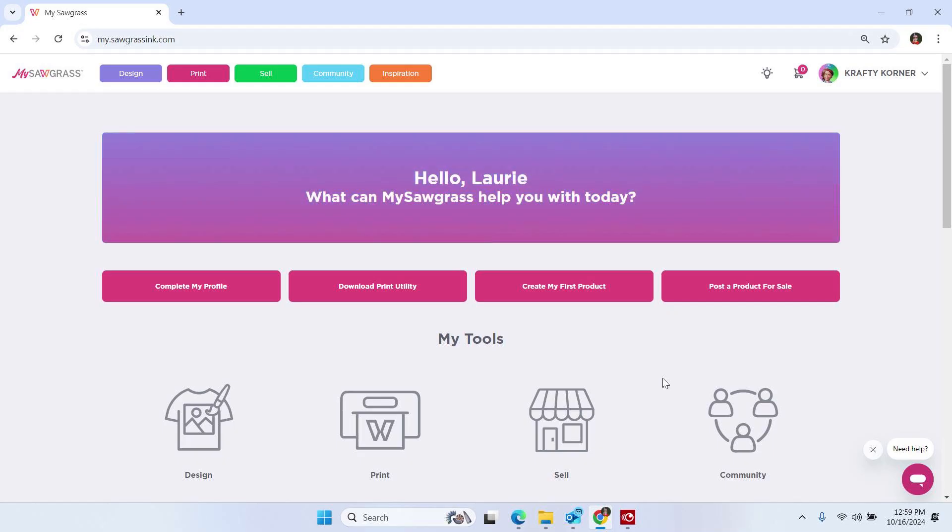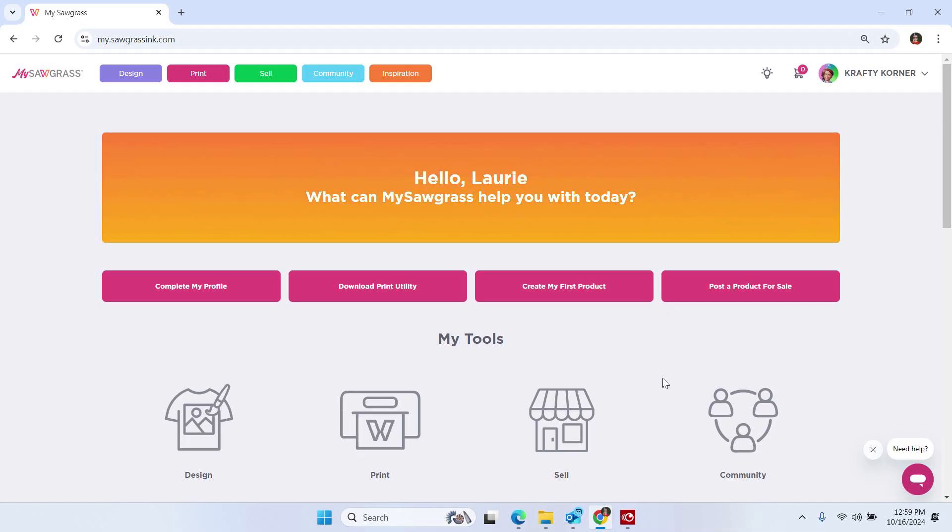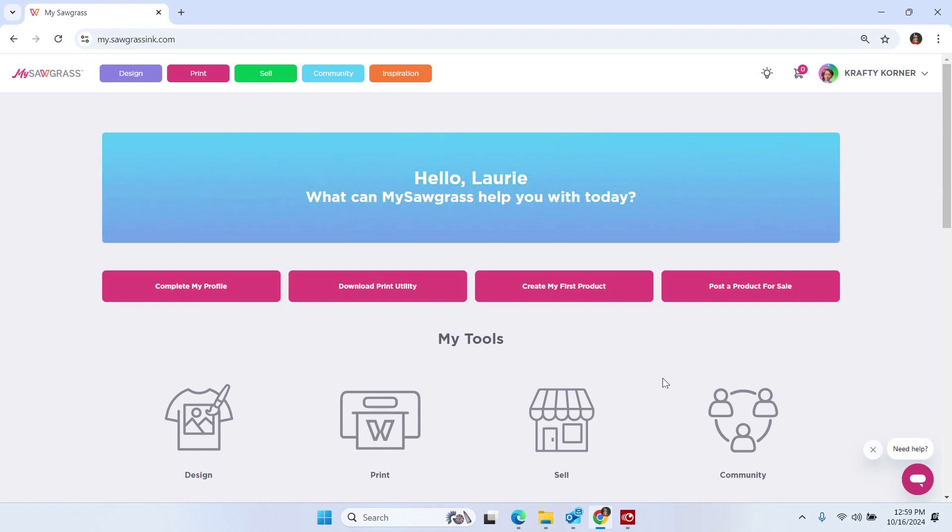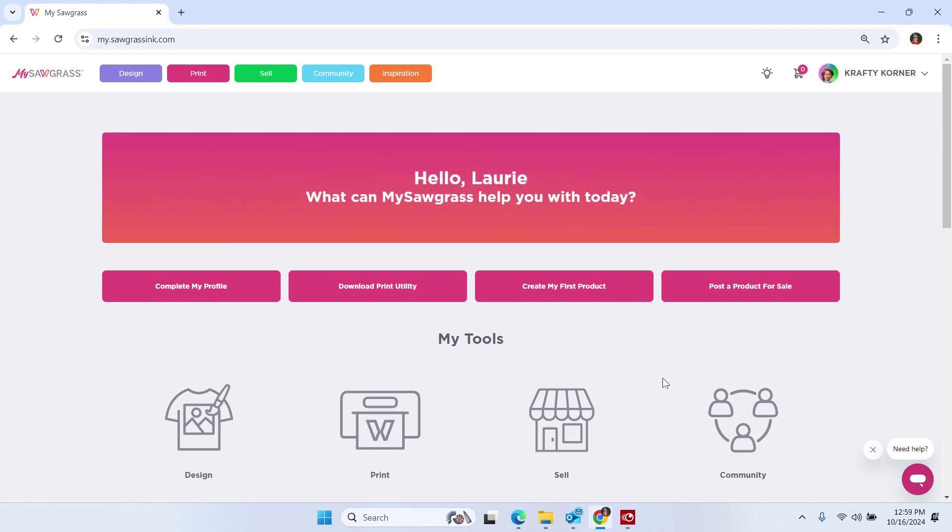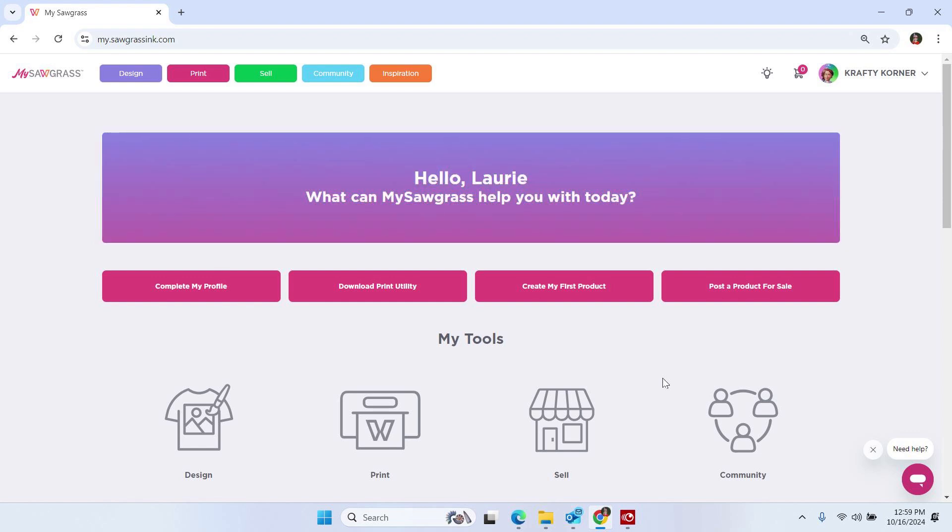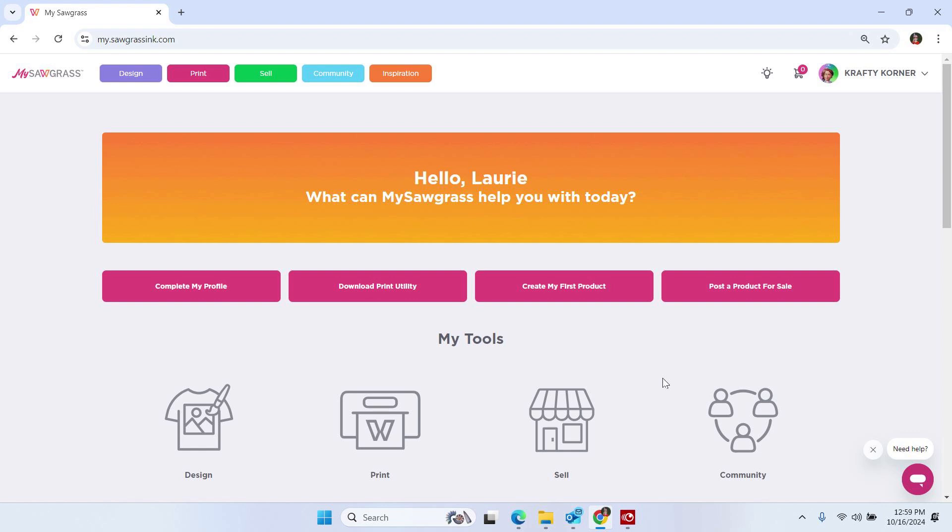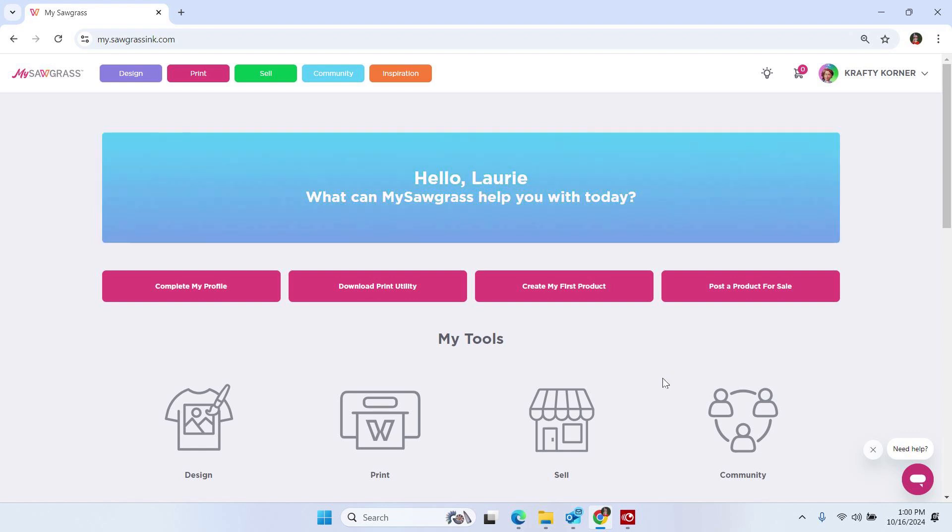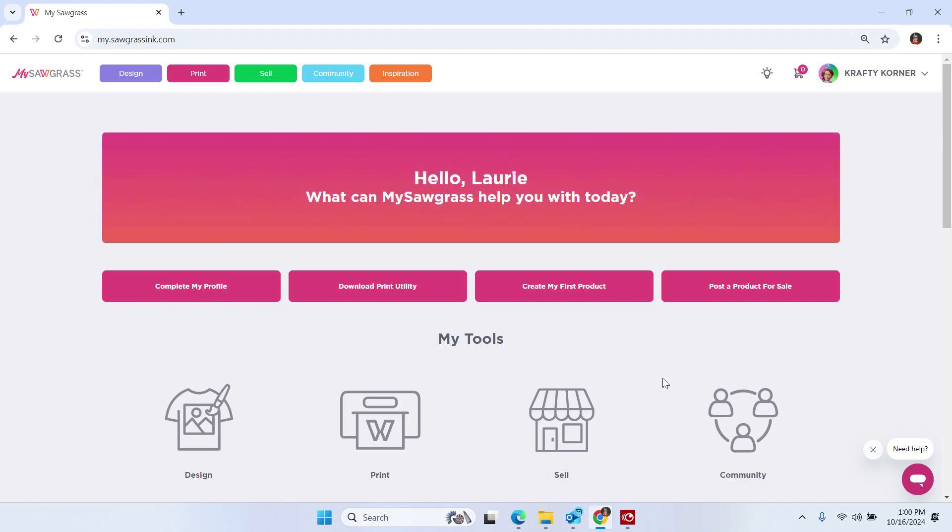Hey everyone, welcome back to my YouTube channel. I'm Laurie and today I'm going to show you how to upload an SVG into the My Sawgrass Design Tool and use it as if it were a pre-made template. This is going to come in very handy as we enter the Christmas season for all of those custom cut MDF Christmas ornaments that we all love to buy.